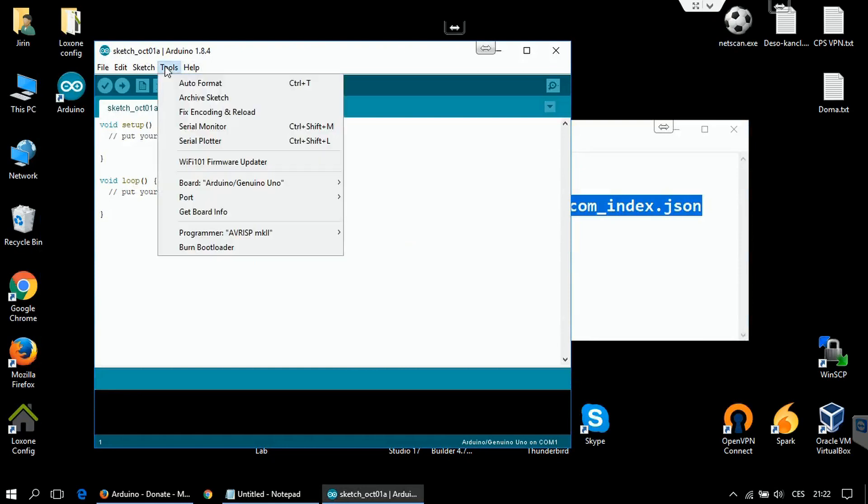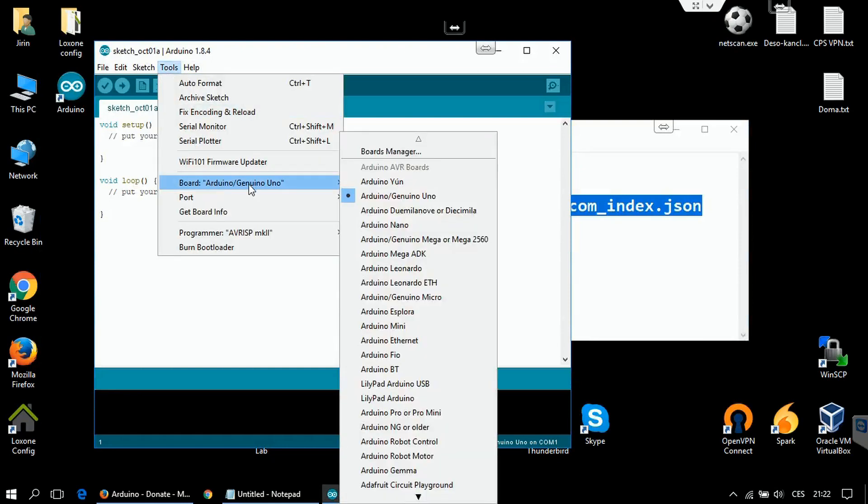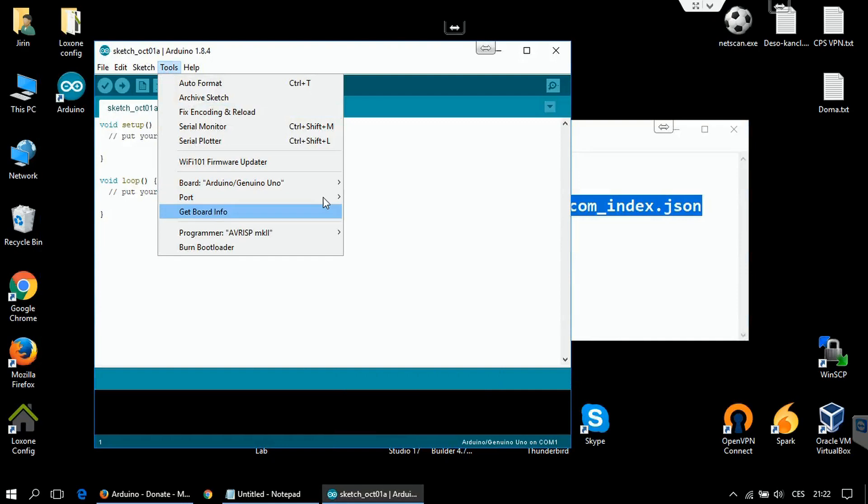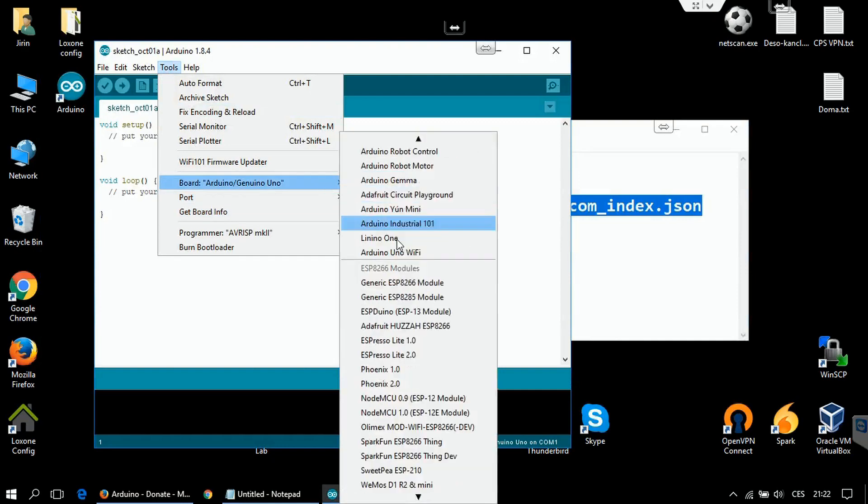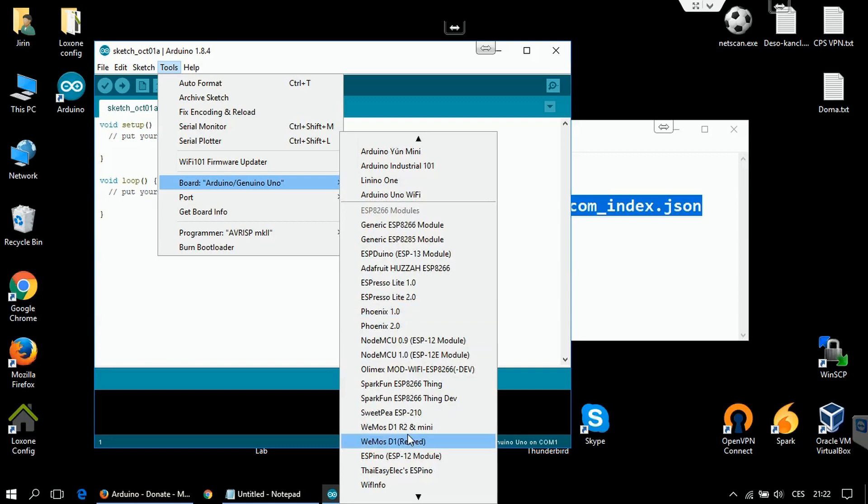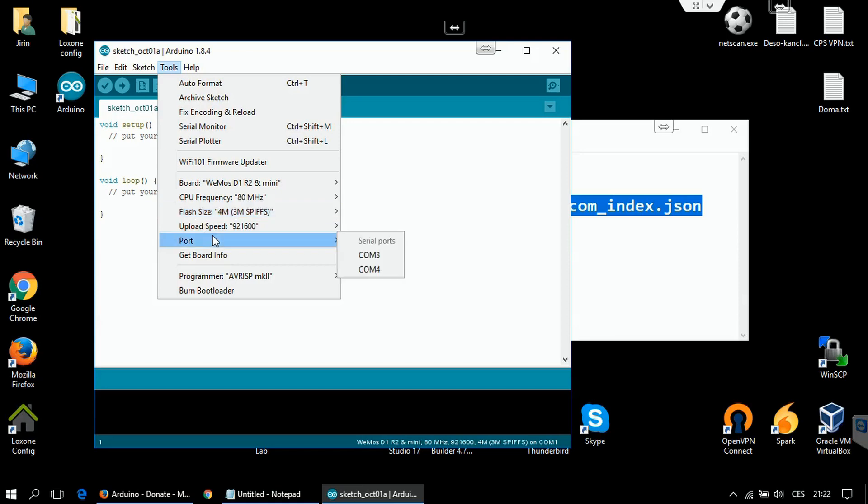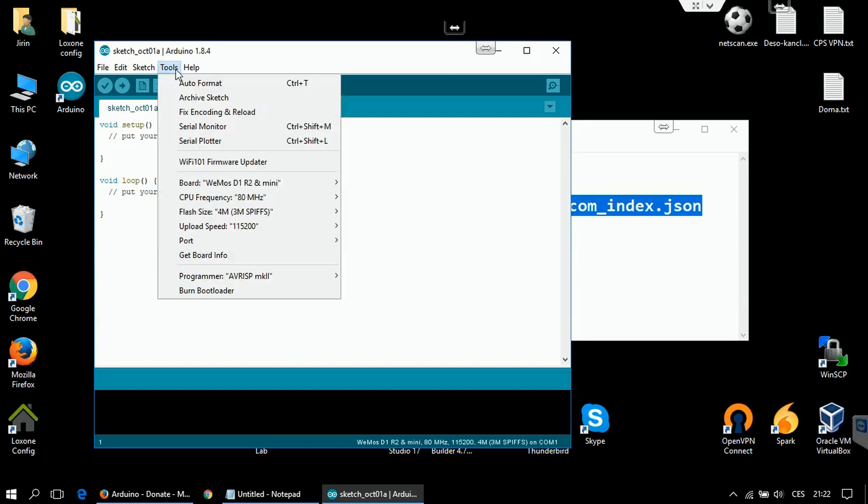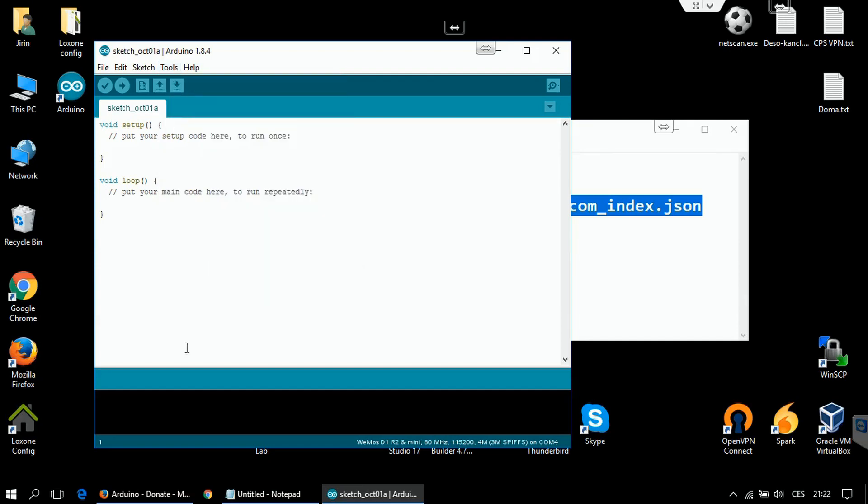So let's select the correct board. As I mentioned in the previous part, I'm using Wemos D1 Mini Pro, so I'm going to select this option. I'm going to select the upload speed to this one and ComPort number 4. So the board is ready and you can send programs to the board.